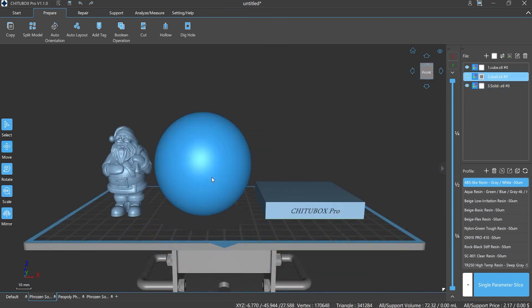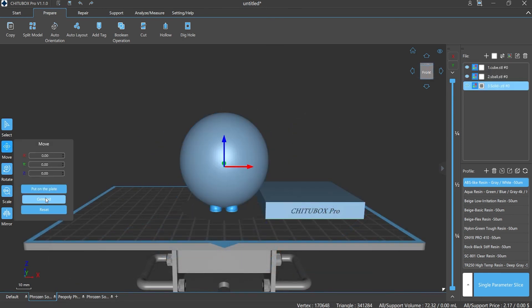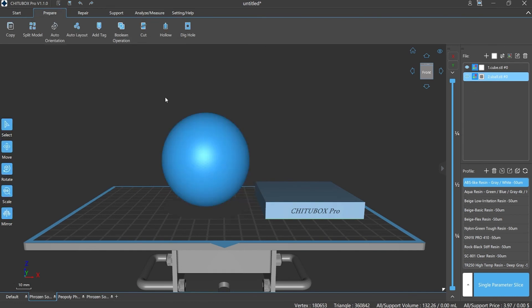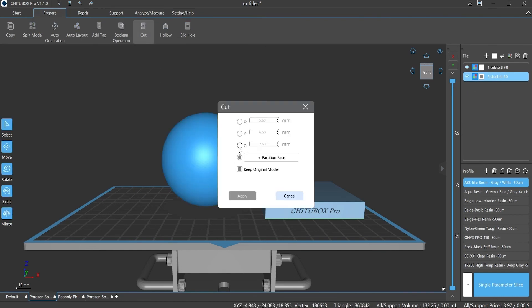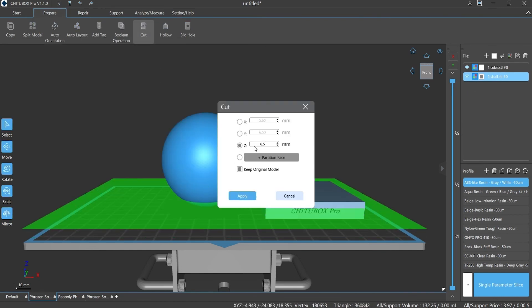In fact, in some creative designs, we will also consider using cutting instead of digging holes. For example, a Santa Claus crystal ball uses cutting instead of digging holes so that the sphere part can be placed steadily on the base.